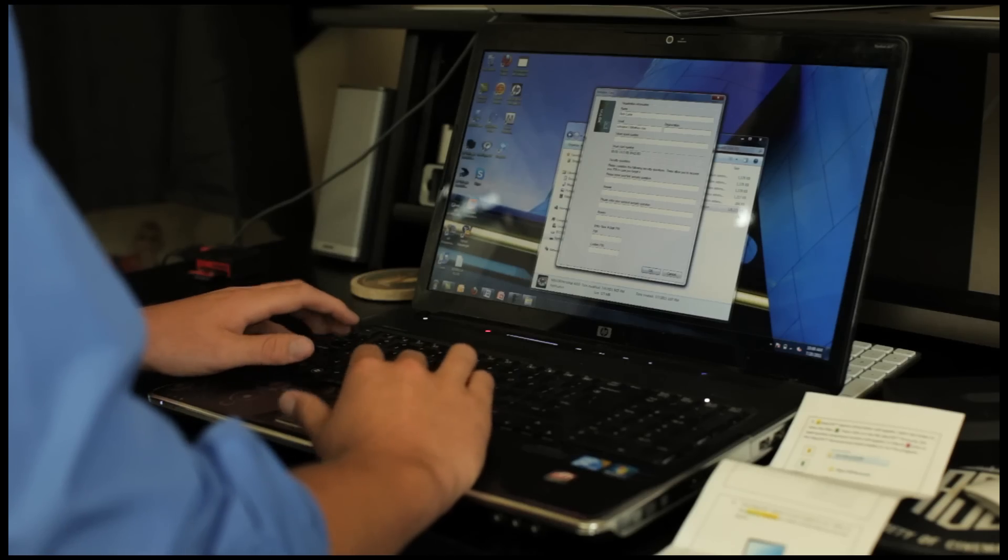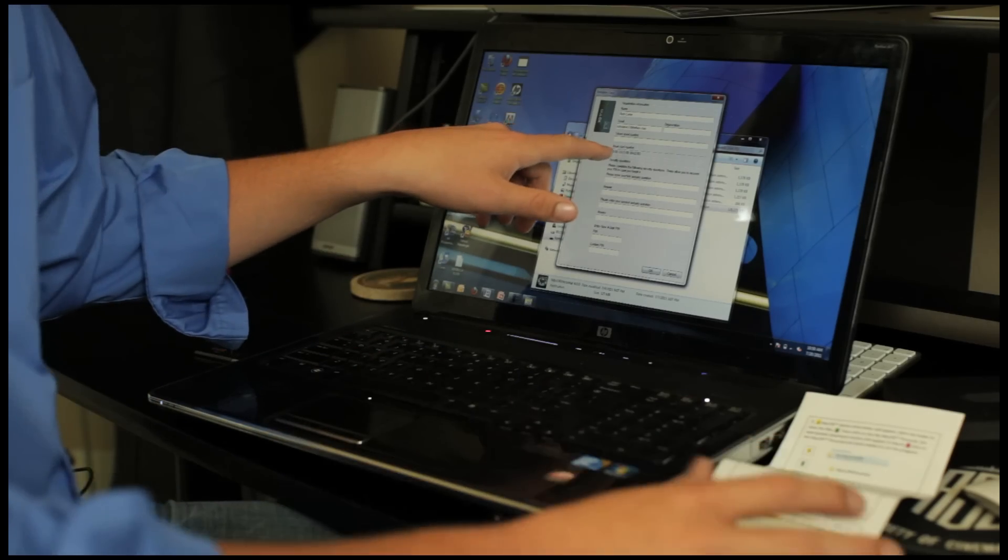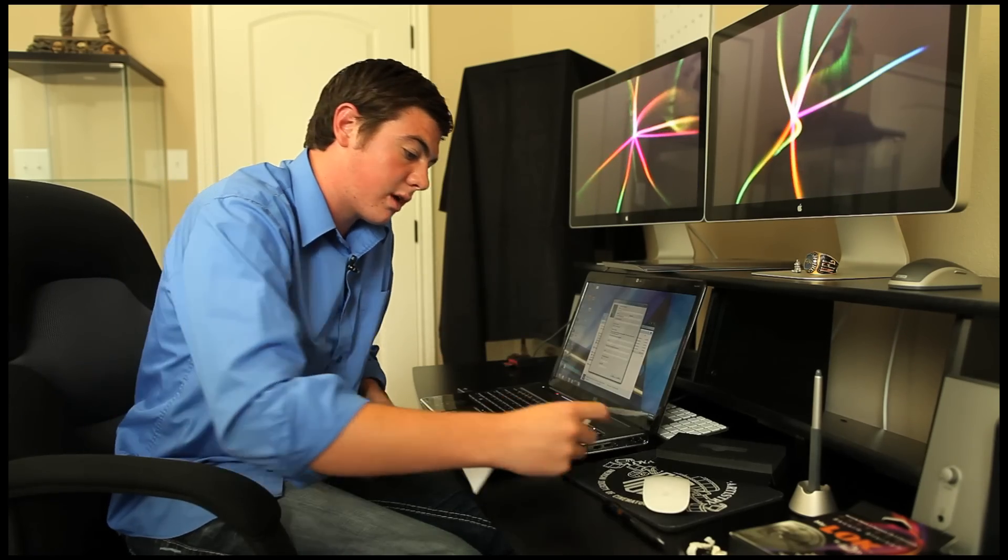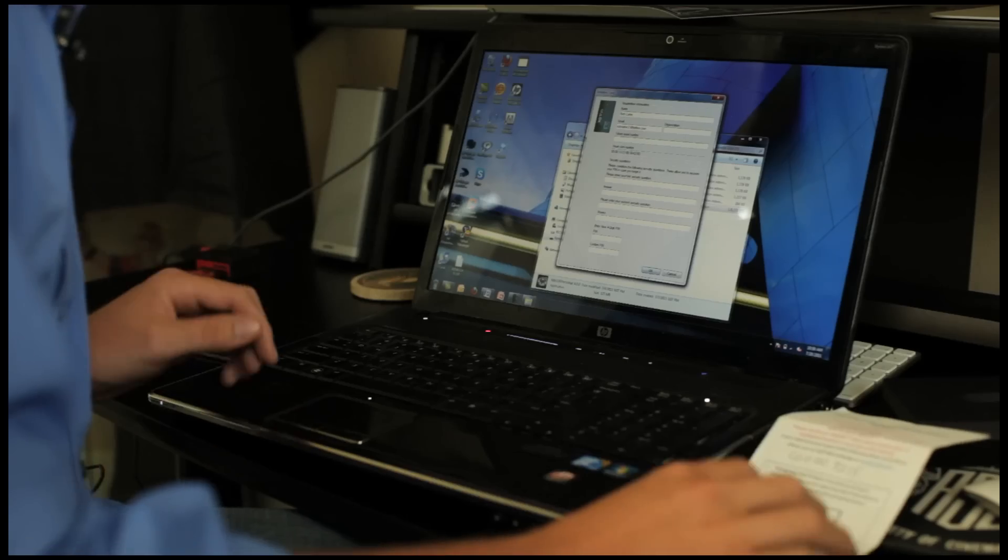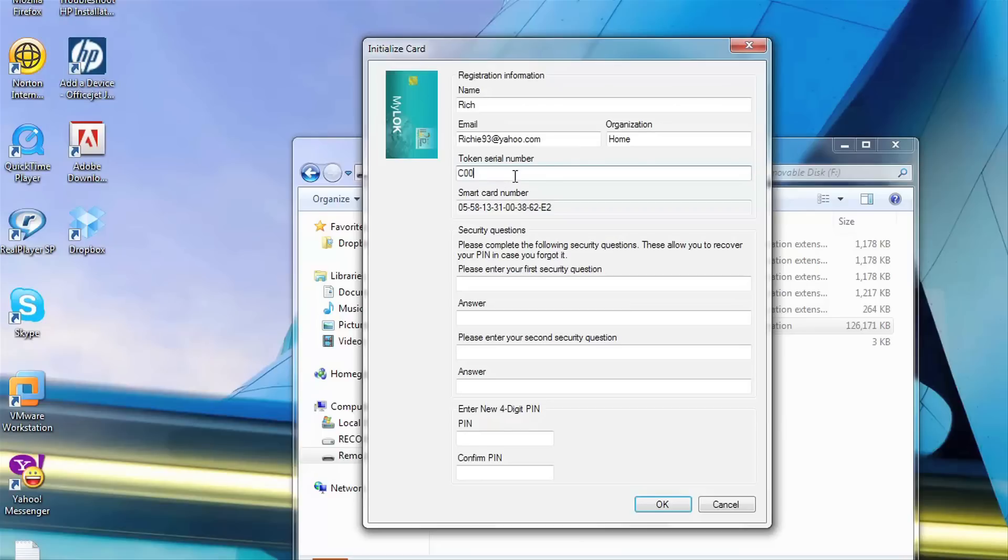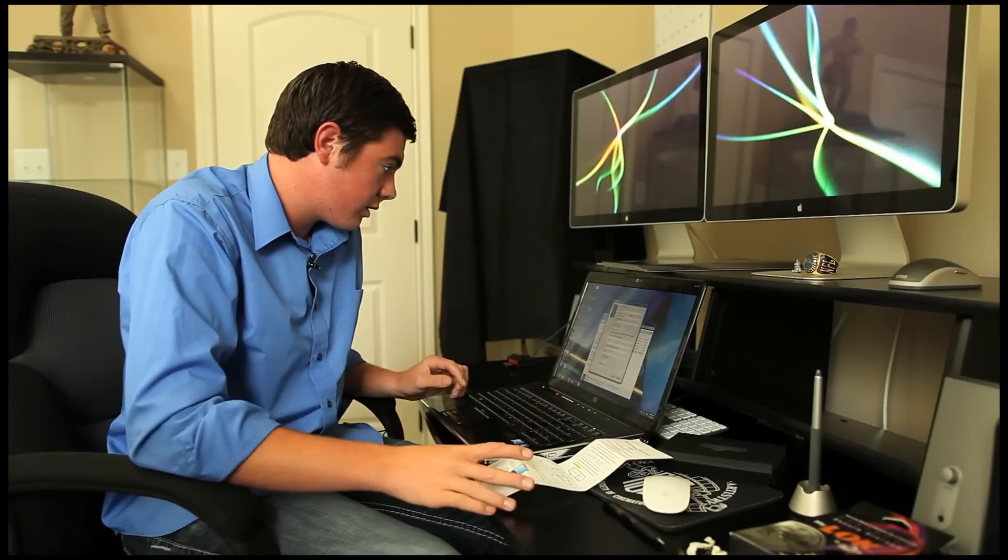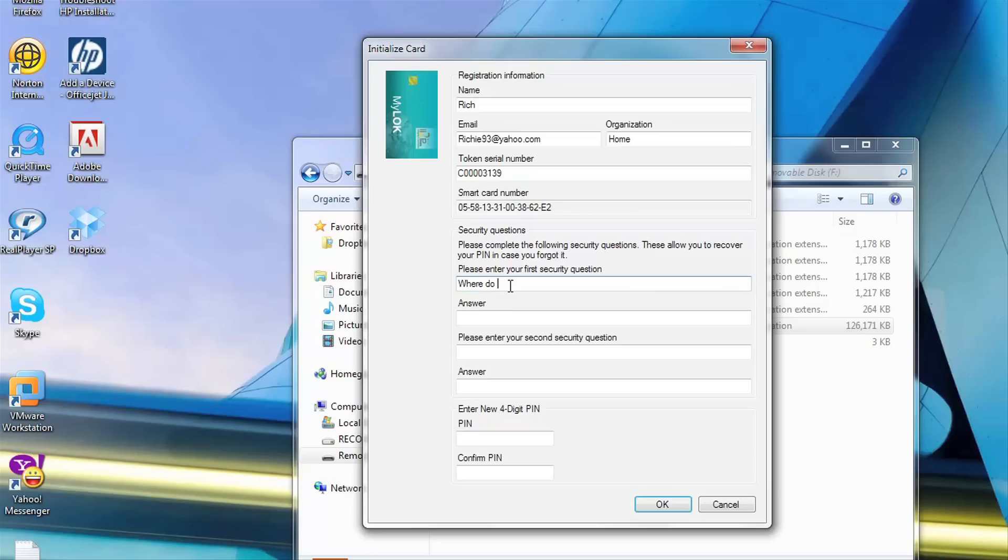The picture on the quick install guide is the same as the one in here. Now we see here the token serial number, which I wrote down on the front of my quick install. I'm going to go ahead and enter that. And it prompts you to enter your security questions. It looks like you make up your own question and your own answer. I'm going to go ahead and do that.